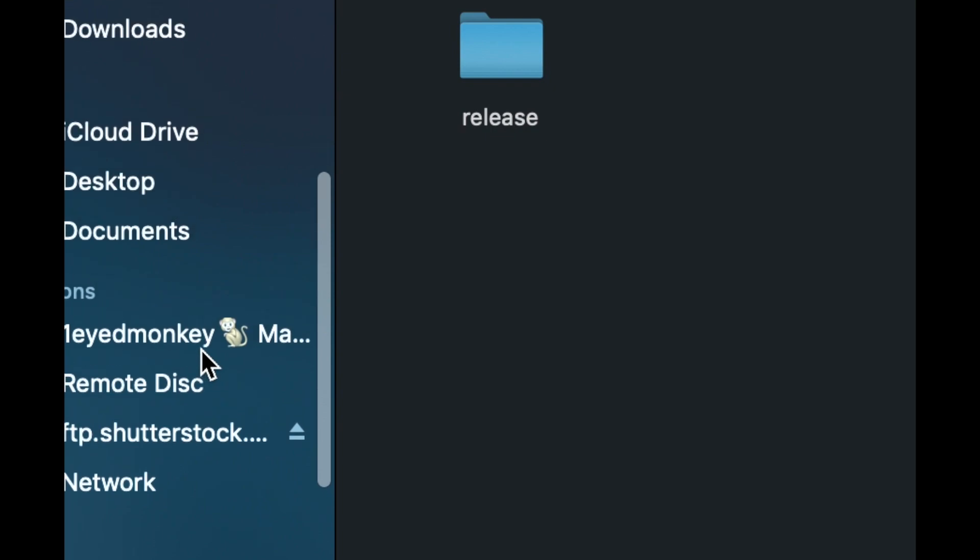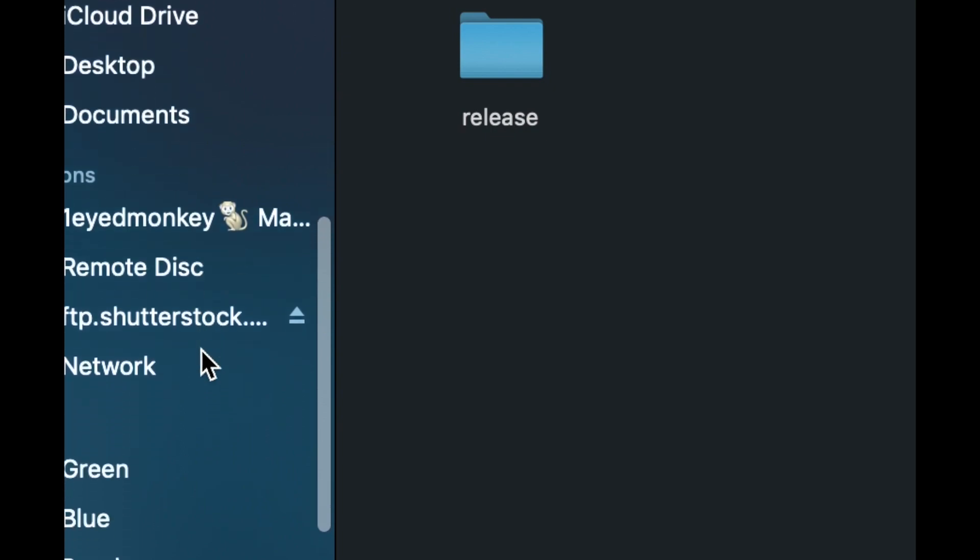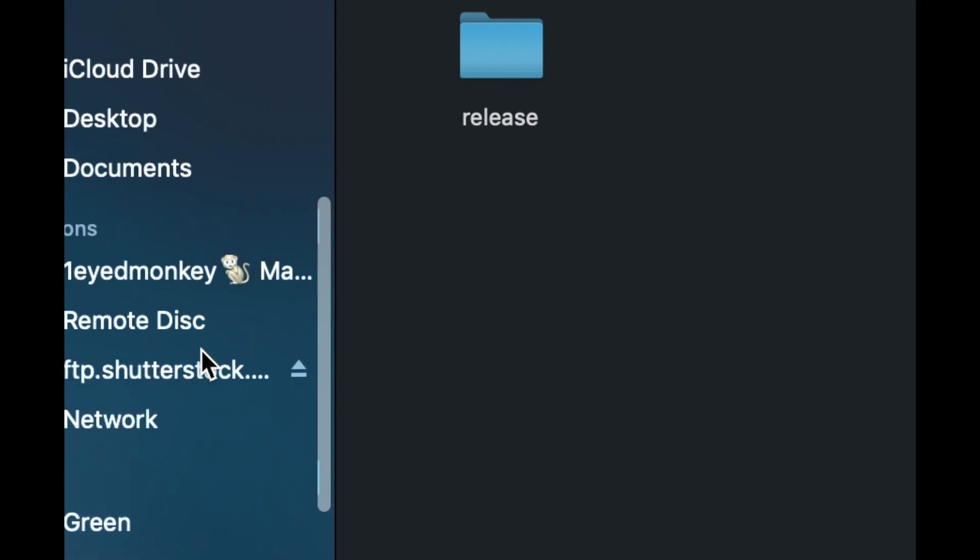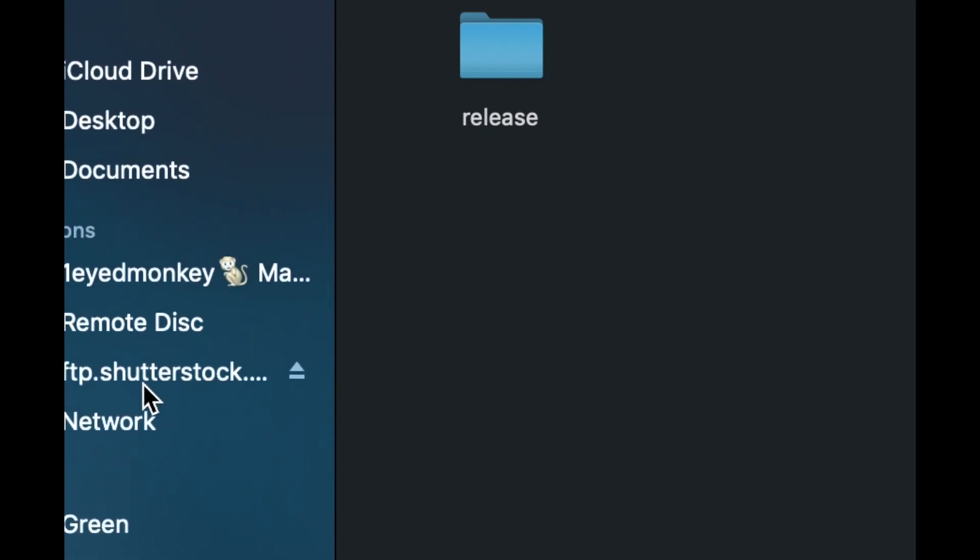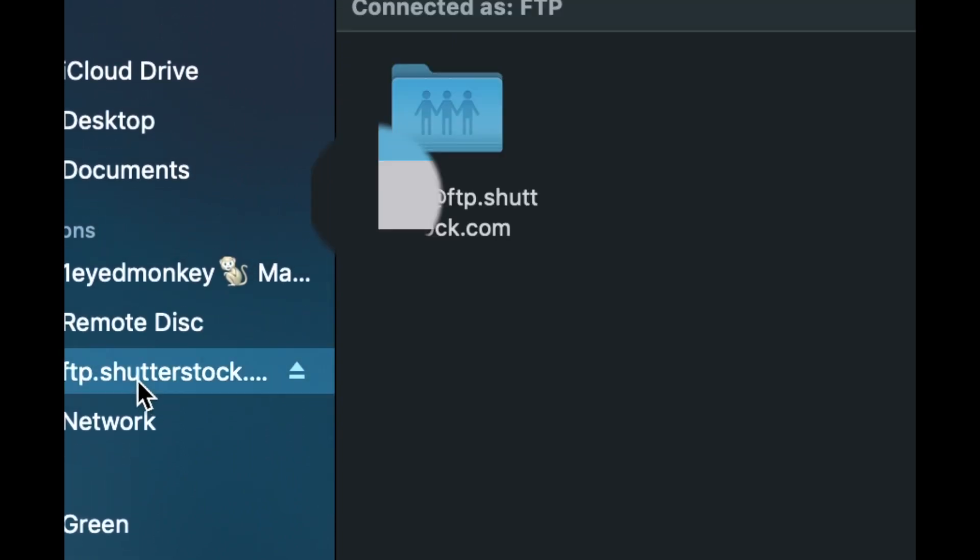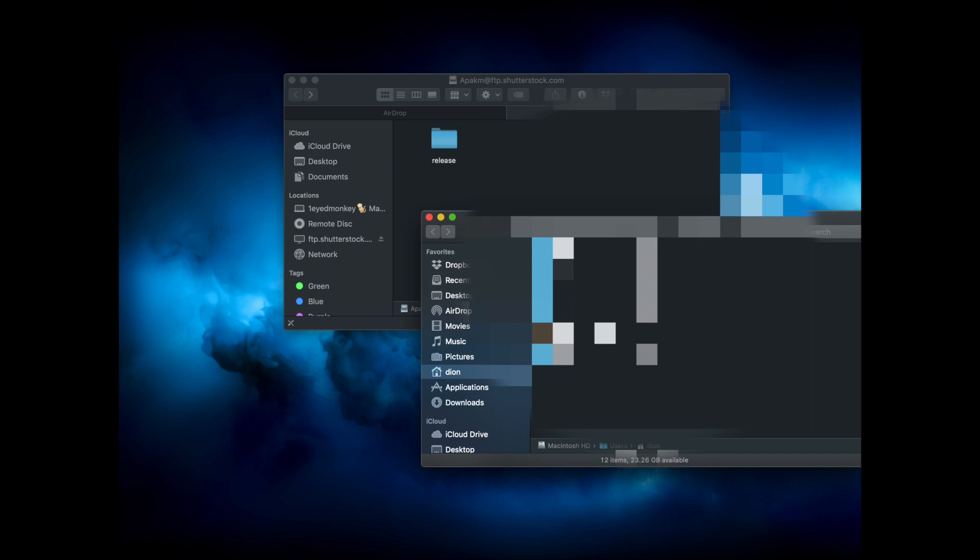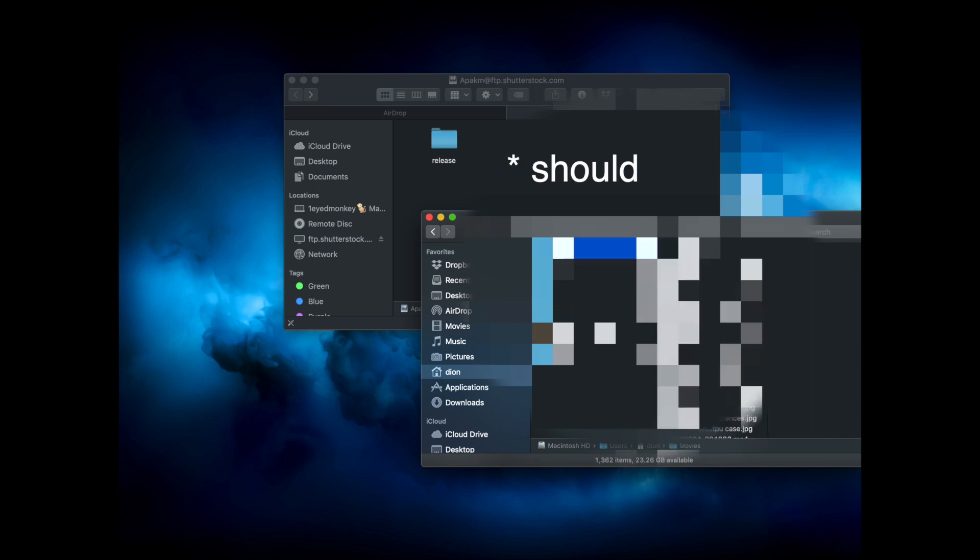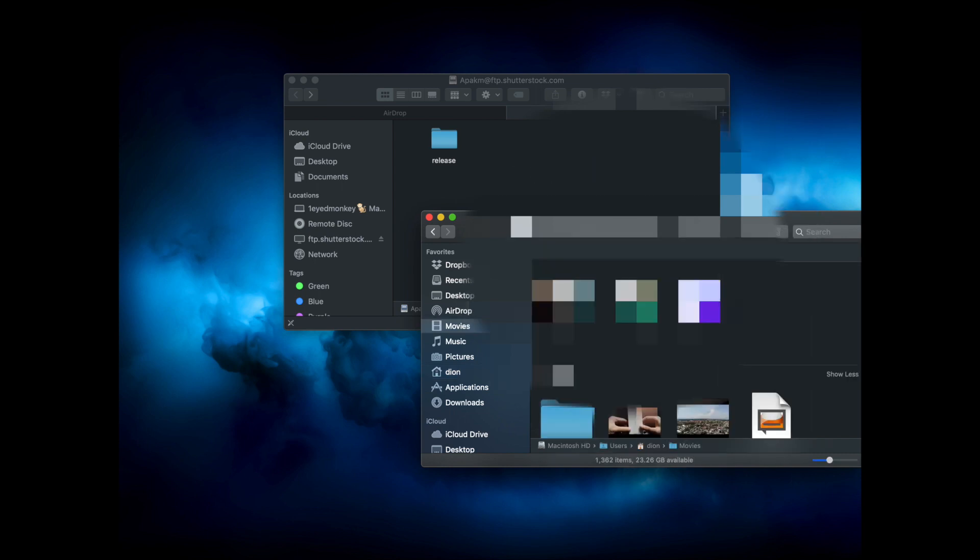It appears in Finder under Locations, where you can drag and drop files as usual in the Finder application.